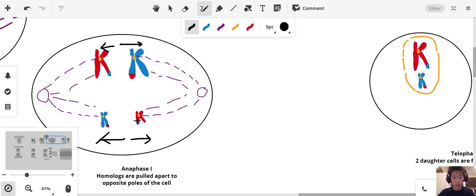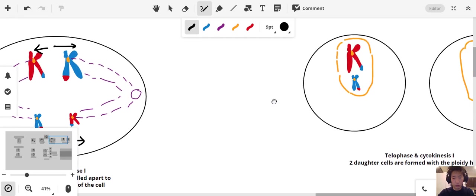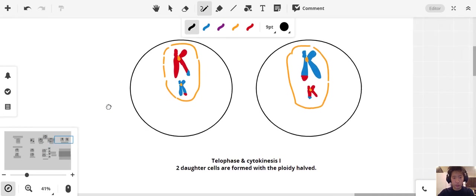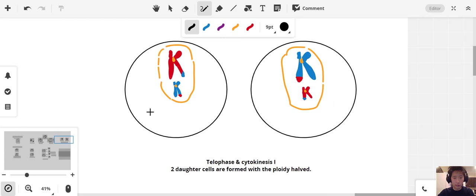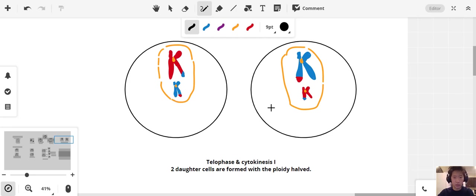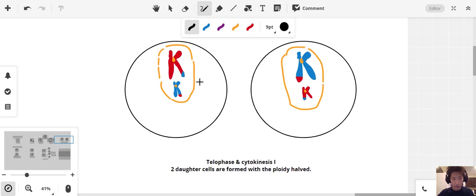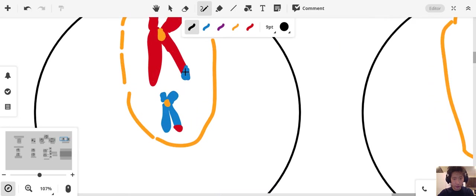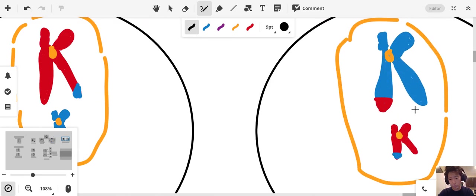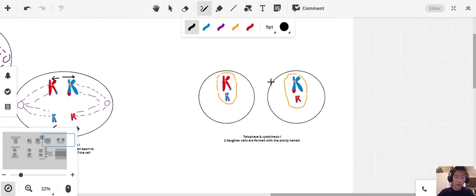We're pulling these chromosomes apart here, and we've now got two daughter cells with a ploidy that's been halved already. We have one maternal chromosome and one paternal smaller chromosome, and the paternal large chromosome, and the maternal small chromosome. You can see that the crossing over has already happened here. That is the end of meiosis 1.